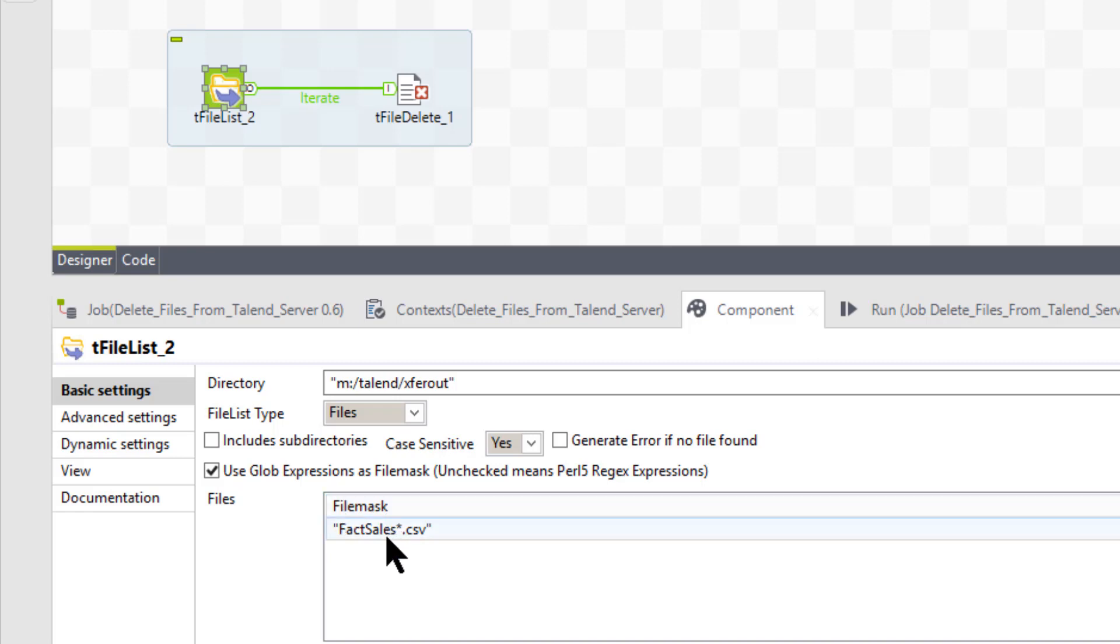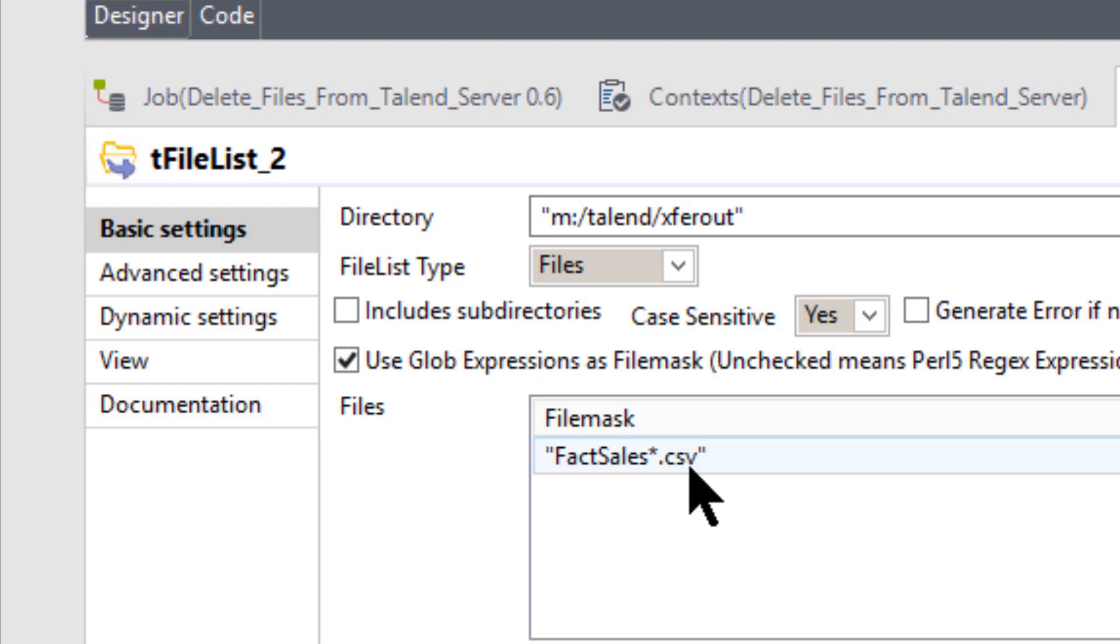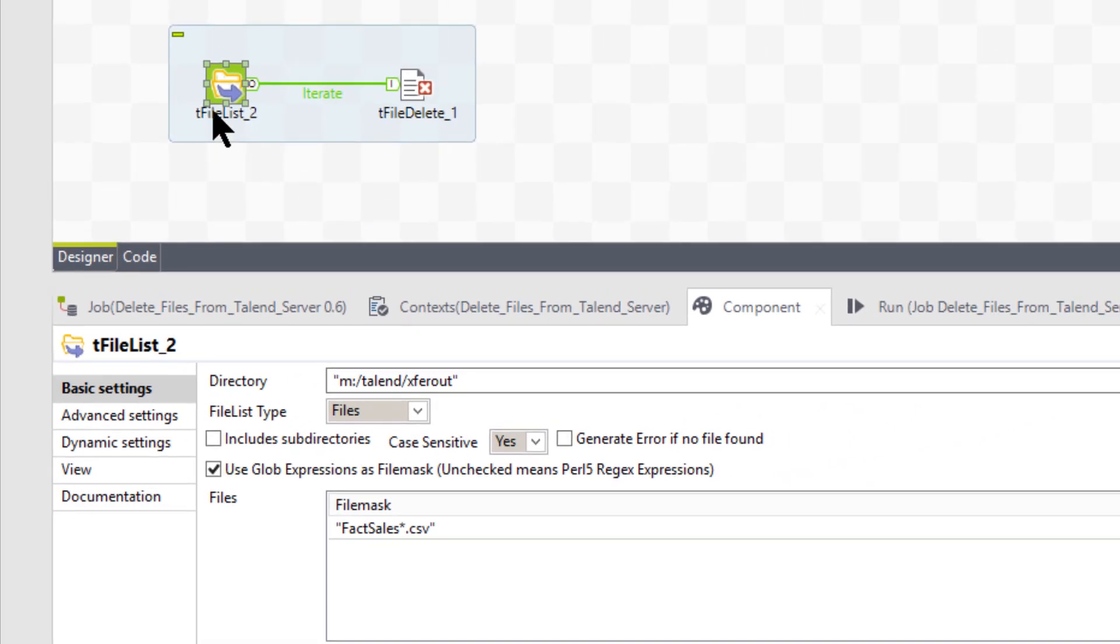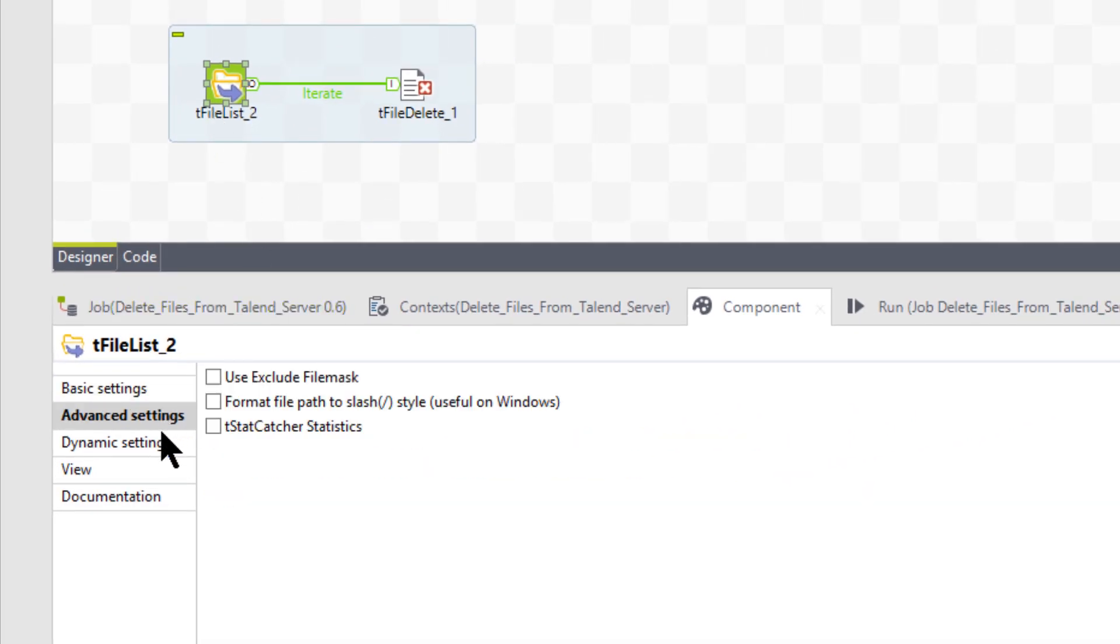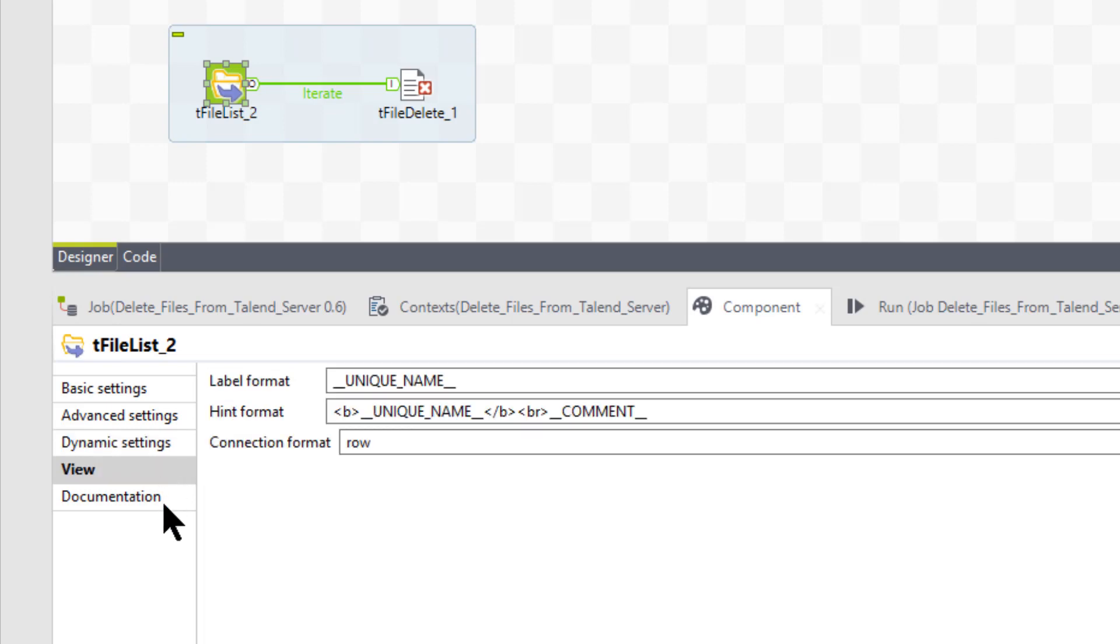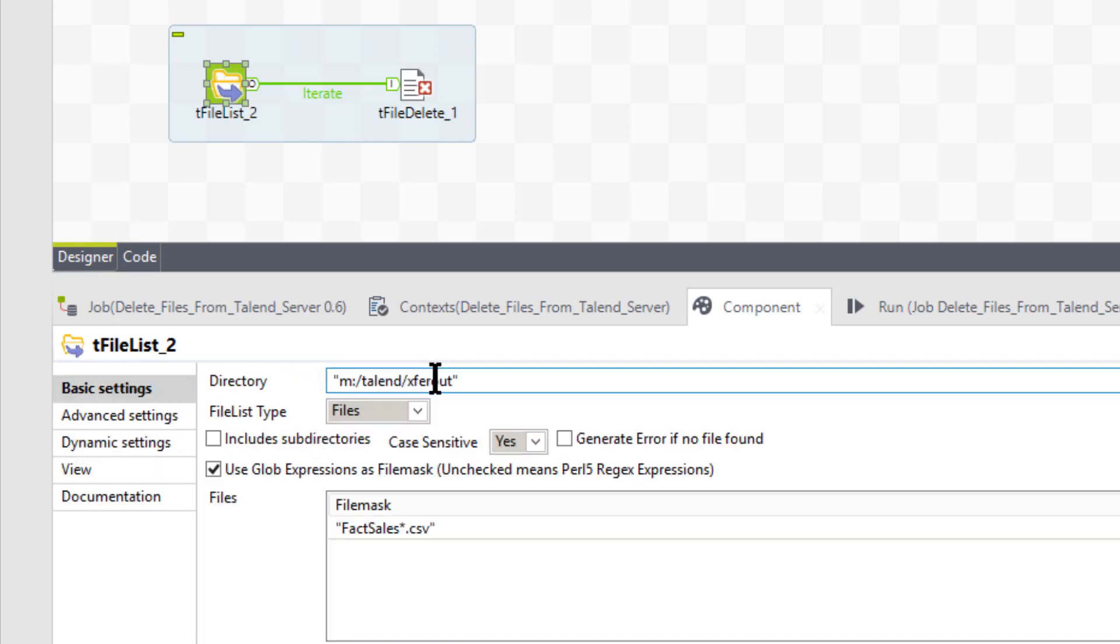And if we look down at the file mask here, you will see that it's going to pull all files that begin with fax sales asterisk dot csv. So it's going to pull all those into a list. That's all we're trying to do with this component is create a list. There's nothing else in these other tabs that I'm using.